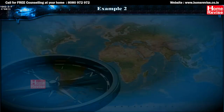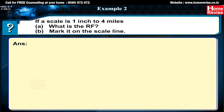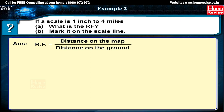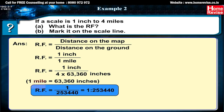Example 2: Scale is 1 inch to 4 miles. (A) What is the RF? (B) Mark it on a scale line. Answer: RF = distance on the map / distance on the ground = 1 inch / 4 miles = 1 inch / (4 × 63,360 inches), because 1 mile = 63,360 inches. Therefore, RF = 1 / 2,53,440, which equals 1 : 2,53,440.